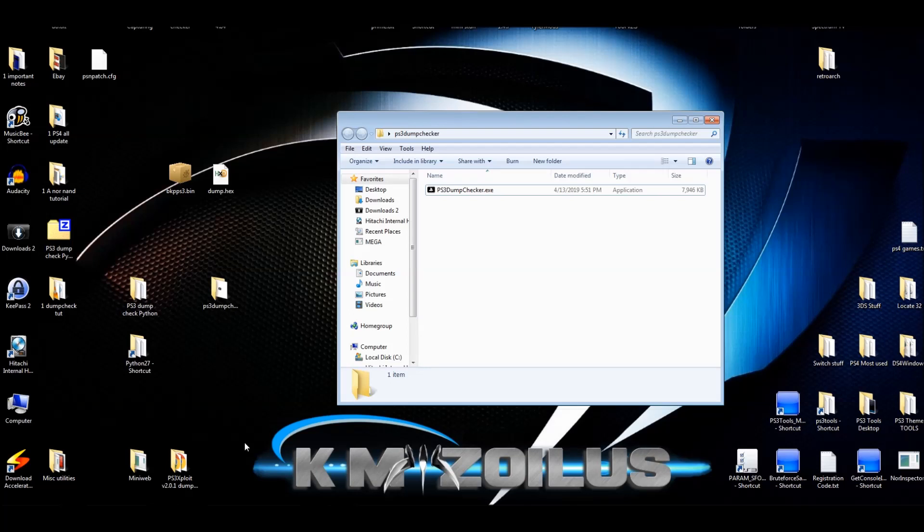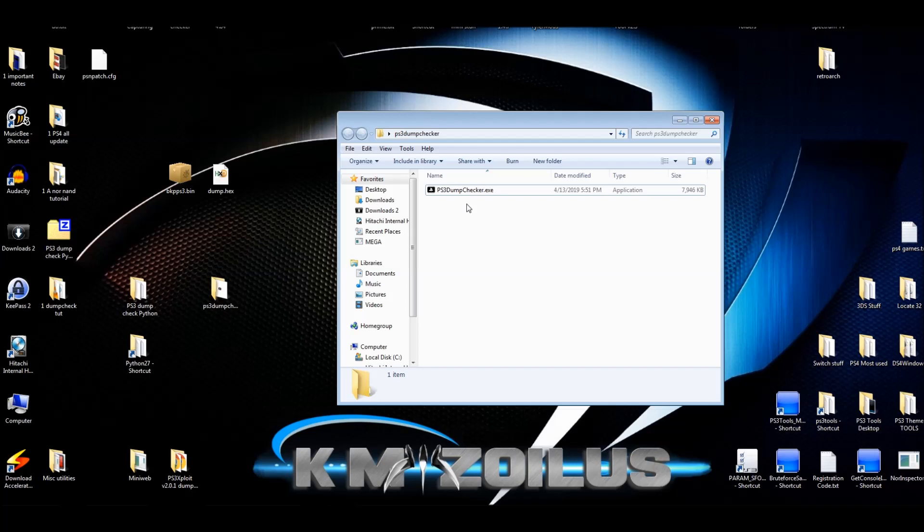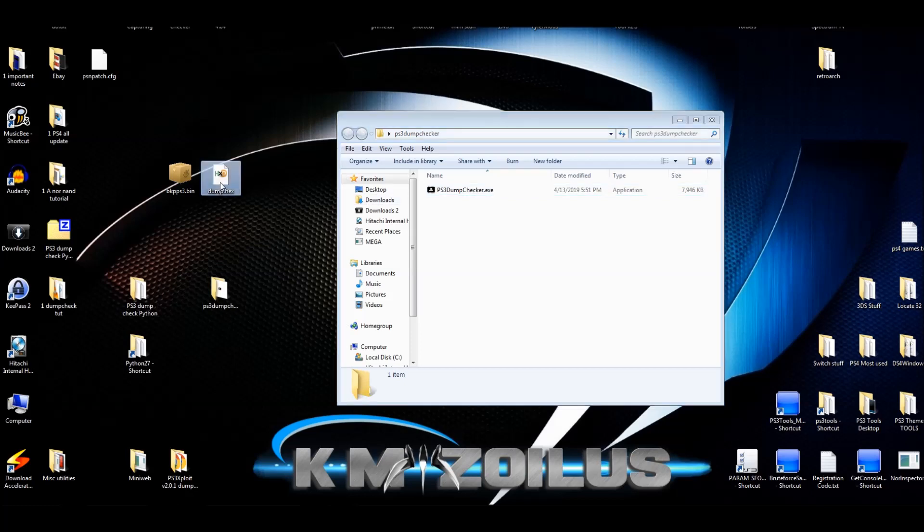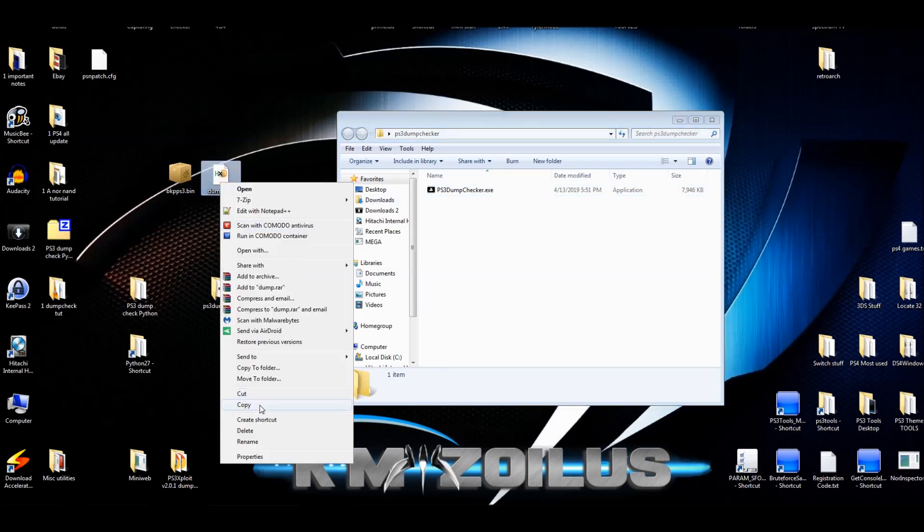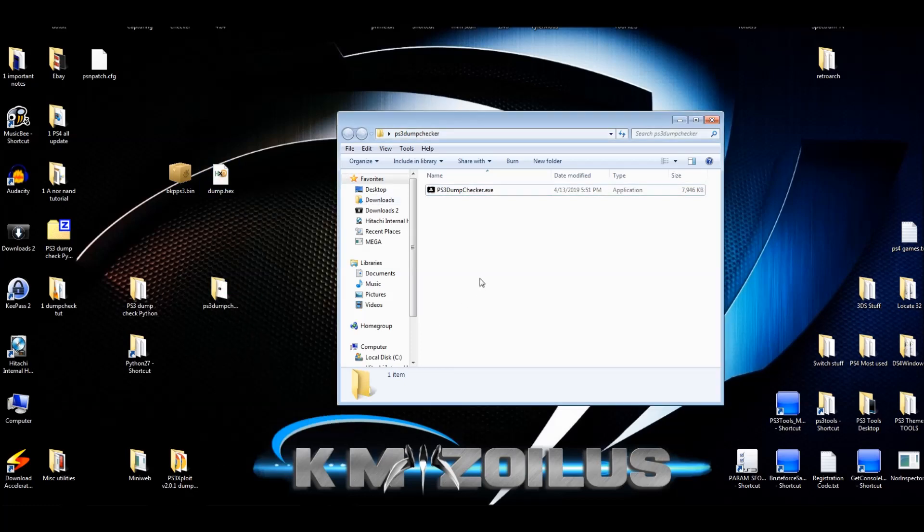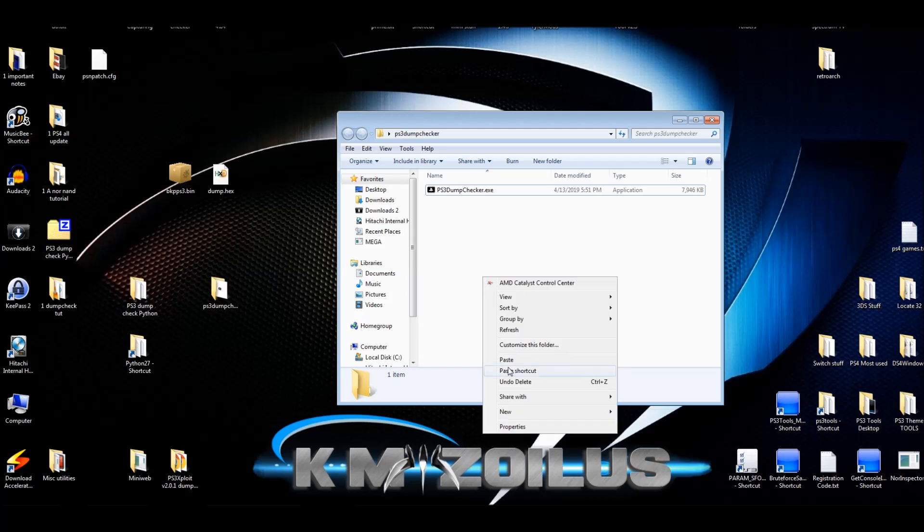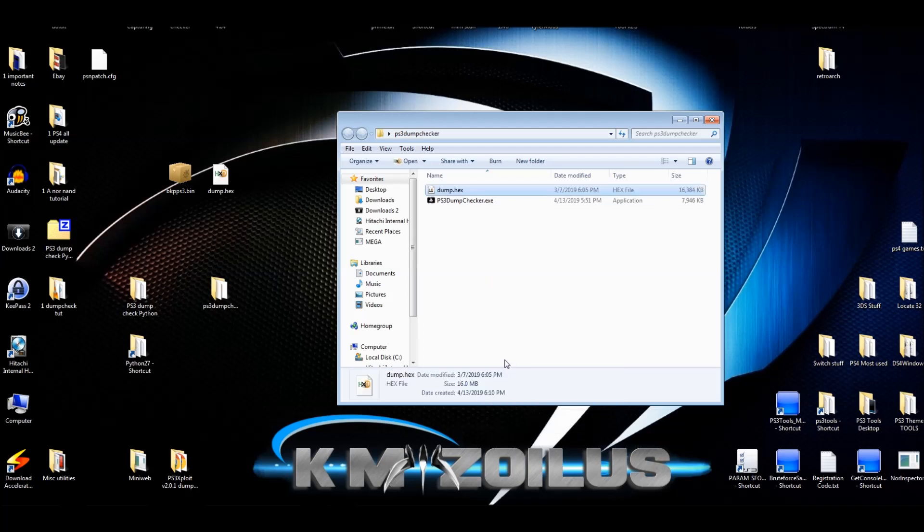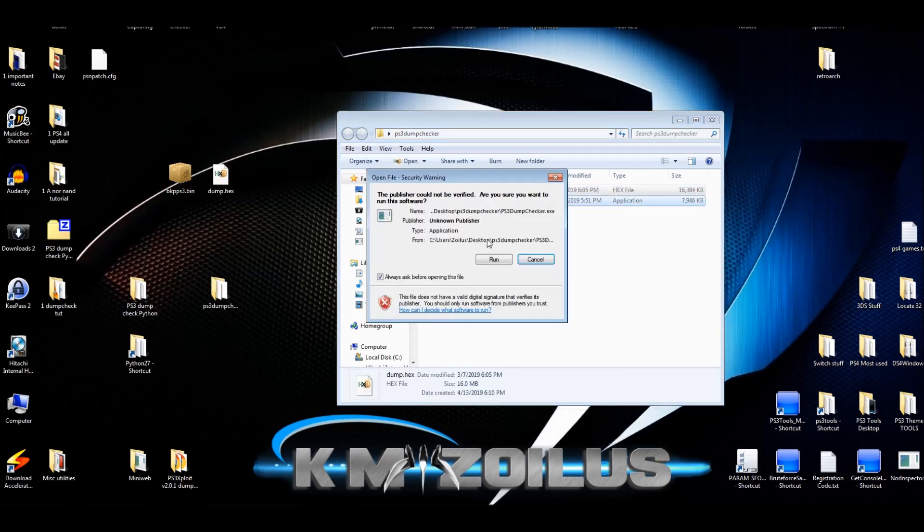All right, guys. So here we are. I put the PS3 dump checker EXE file into the PS3 dump checker folder that I just created. If you followed my last video and you ended up getting the NOR or NAND dump file, it'll be called dump dot hex. You can then drag that right to the top of this dot EXE file and it should start. I like to make a copy of it just in case. And I stick it in here. So let's do that. I'm going to make a copy, put it right there. And now I'll drag it to the top of the EXE file and click run.